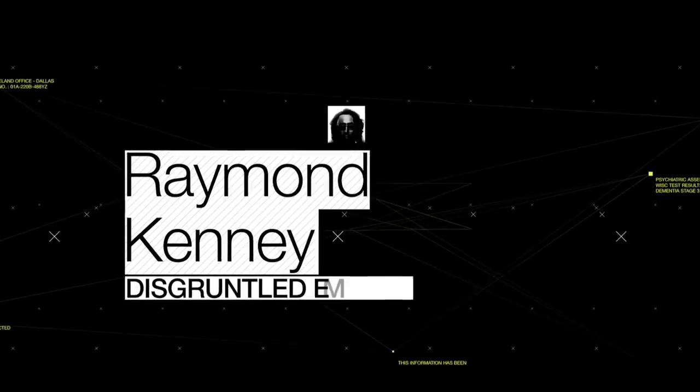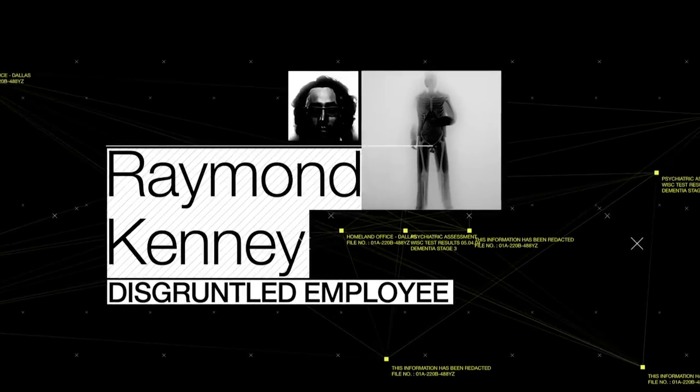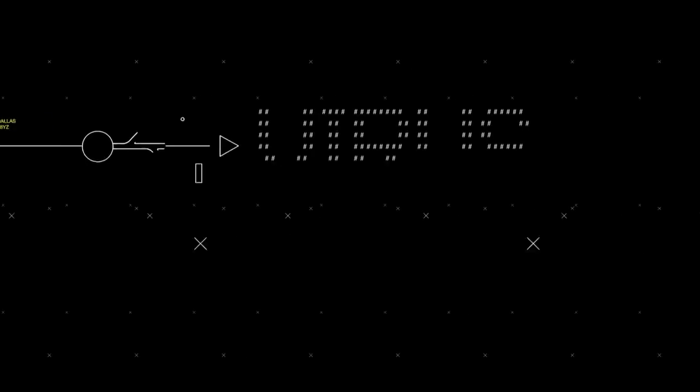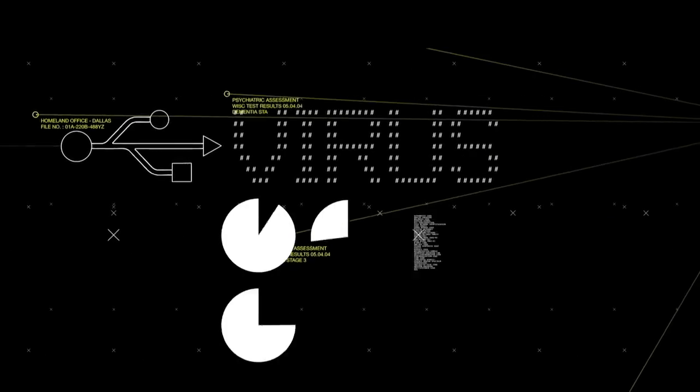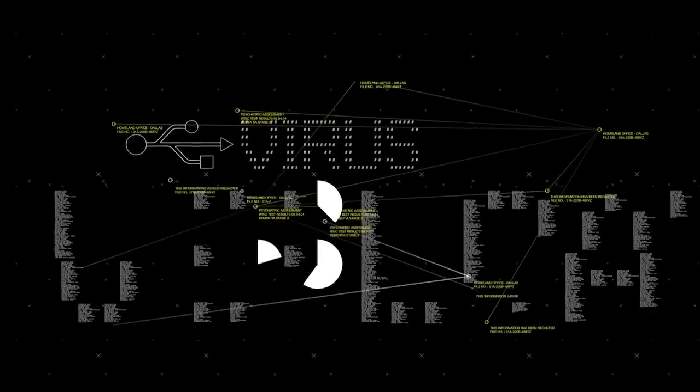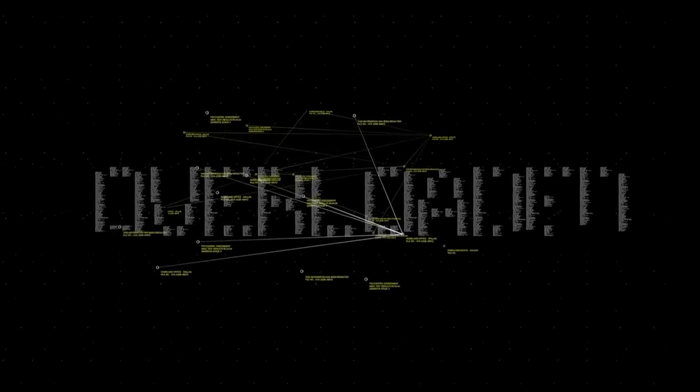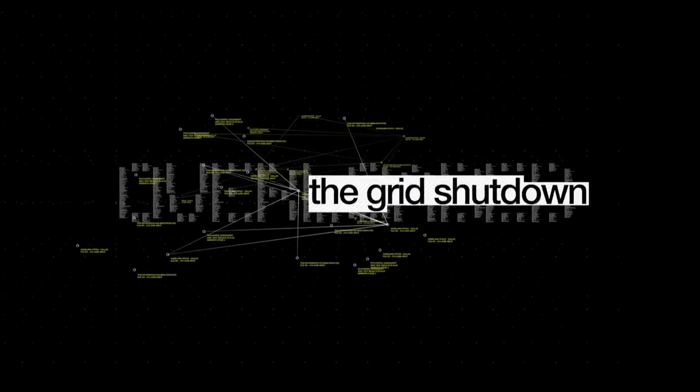Raymond Kenney, a disgruntled employee, unleashed a virus and walked away. Four hours later, the system overloaded and the grid shut down.